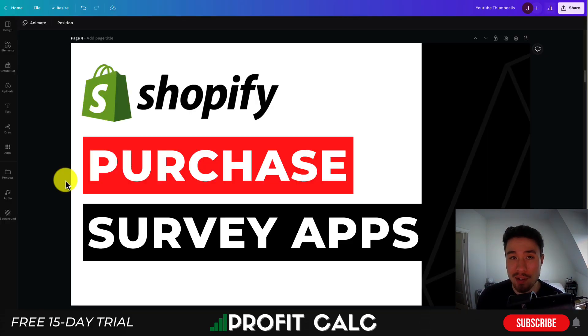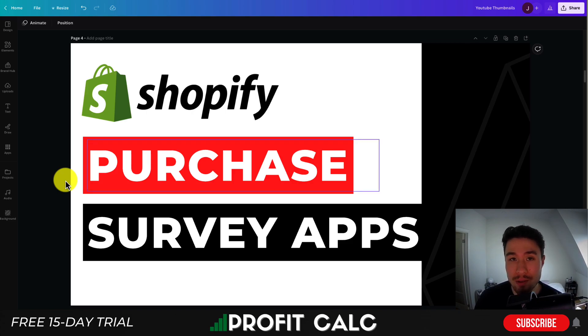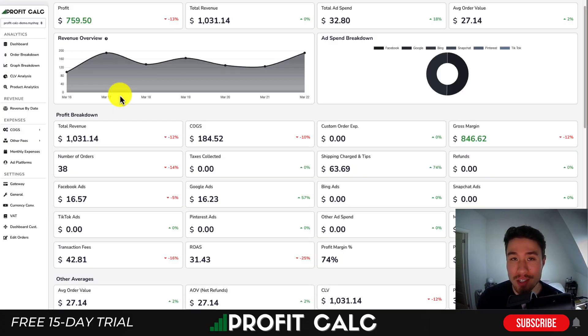So this concludes the video. I went over four different apps — let me know in the comments which one you're planning to use or are currently using.